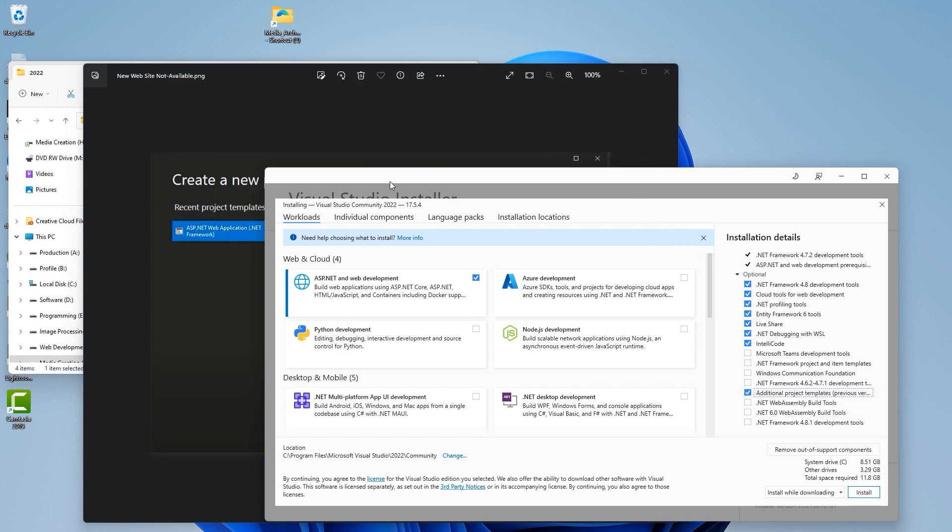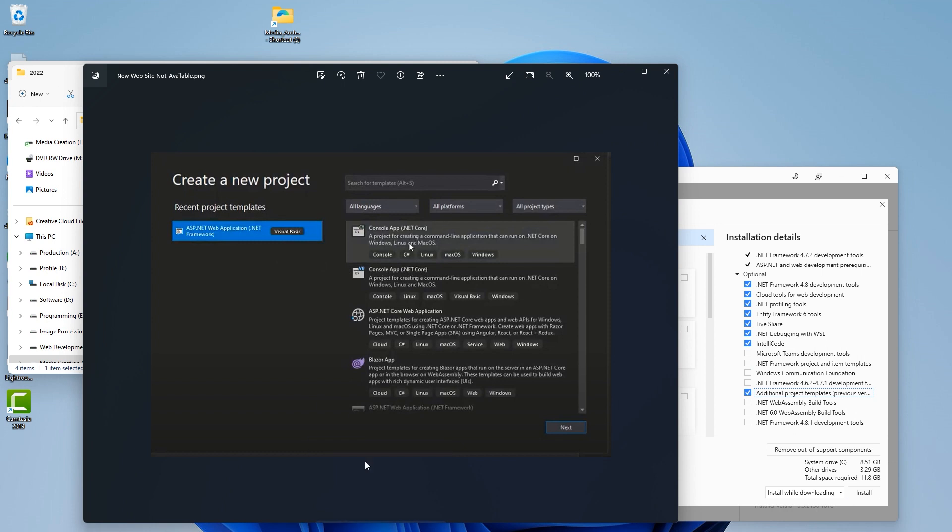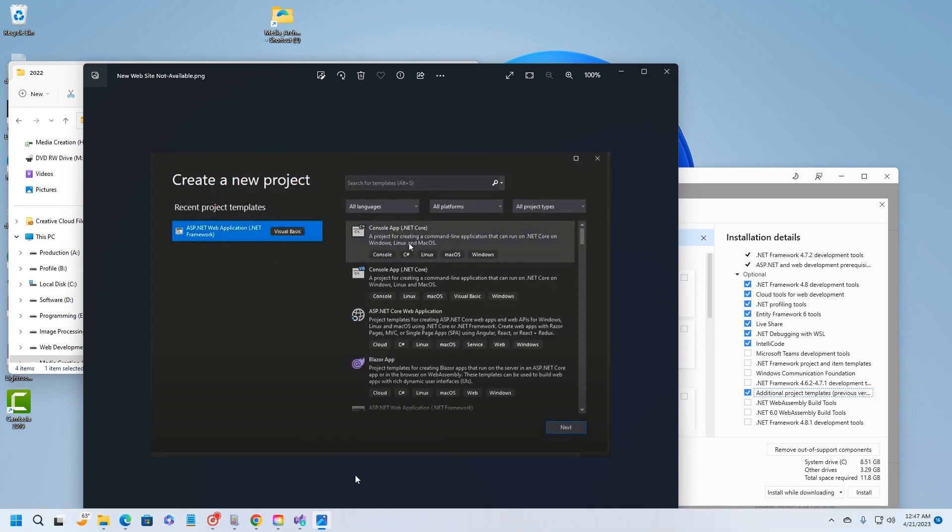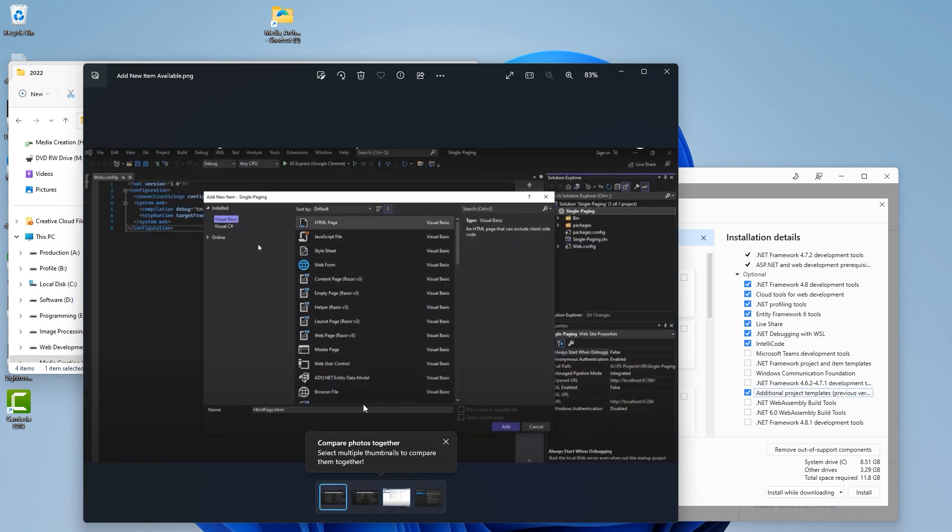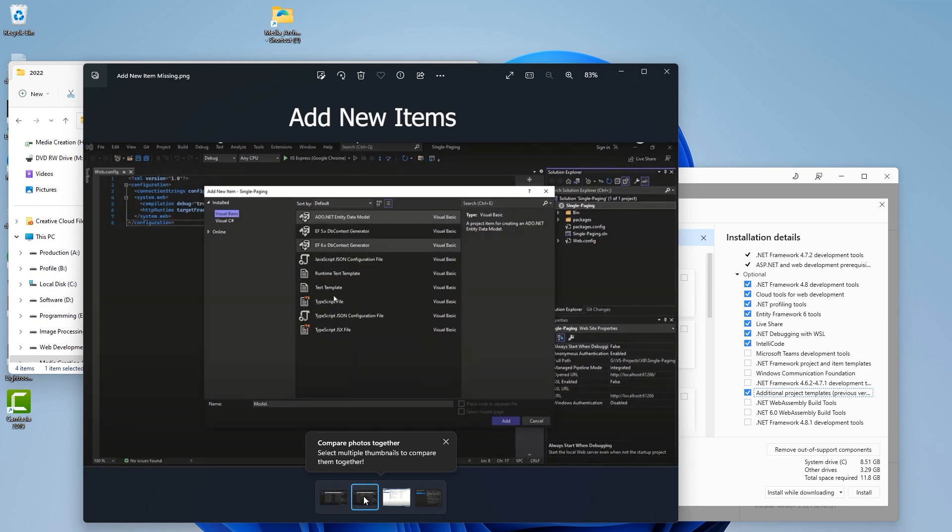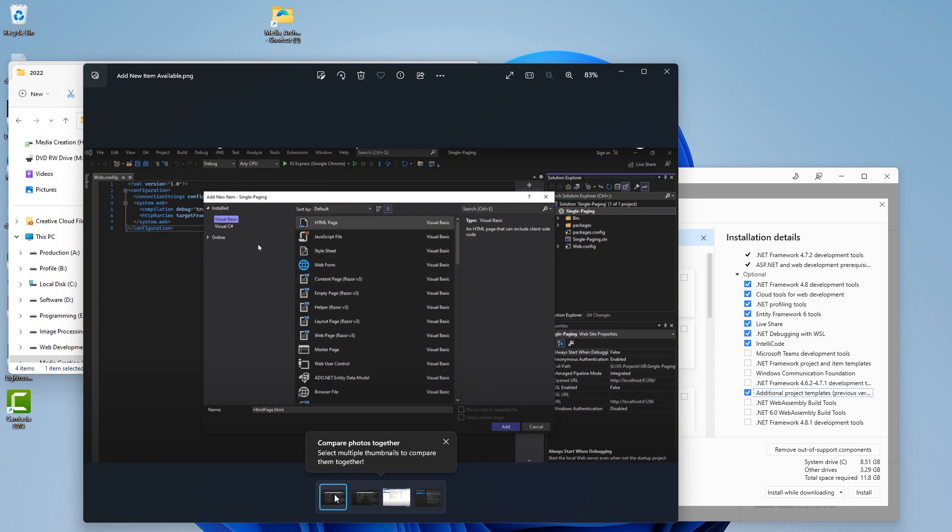ASP.NET website or empty website is not available in the default installation. In order to add that, we have to add this right here: additional project templates. So we're going to click here.